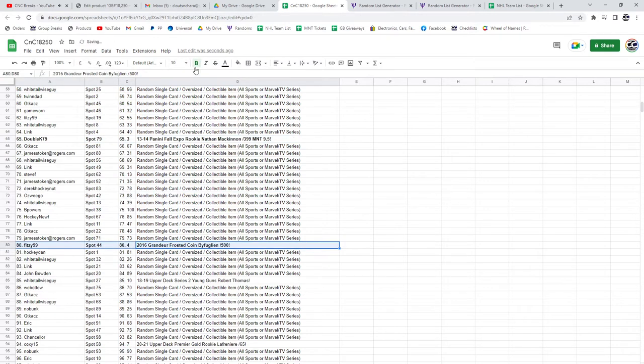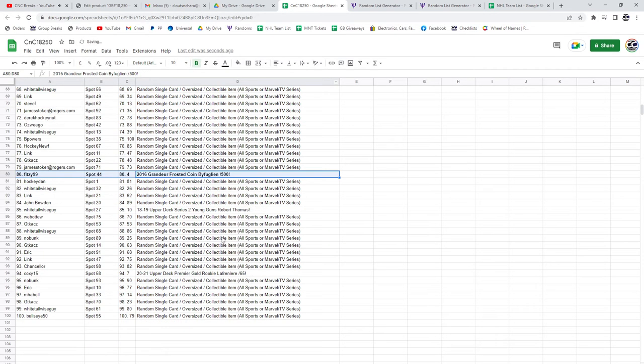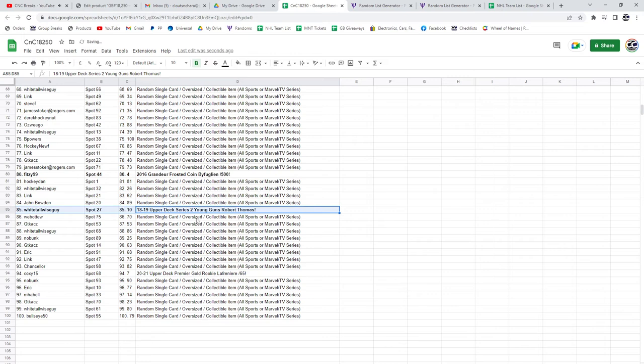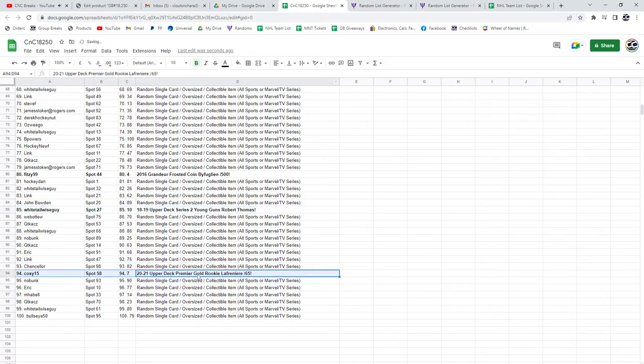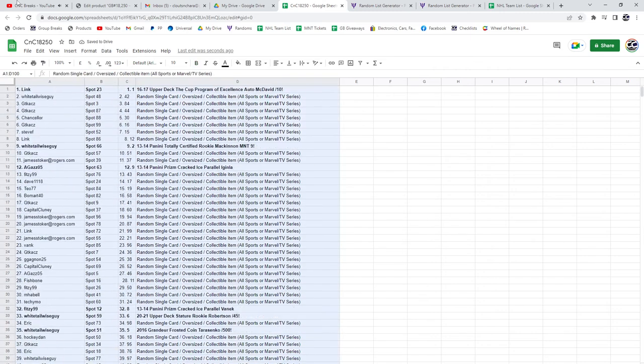The Dustin Bufflin coin goes to Fitz. Whitetail gets the Young Guns. And Lafreniere Gold rookie at a 65 for Premier Coxie. There we go.